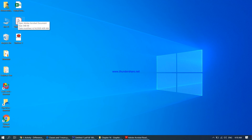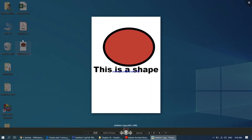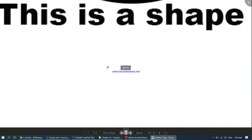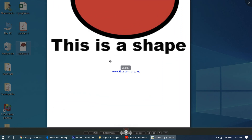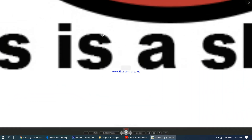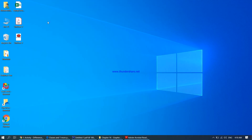Bitmap images are made up of pixels, so once I start zooming in, the pixels should start to become visible. Let me zoom in — as you can see, it's not appearing very sharp. As I start enlarging, you can see the pixels start to become visible. This is the problem with bitmap images: once you zoom in, the image starts to appear blurry and the quality drops.